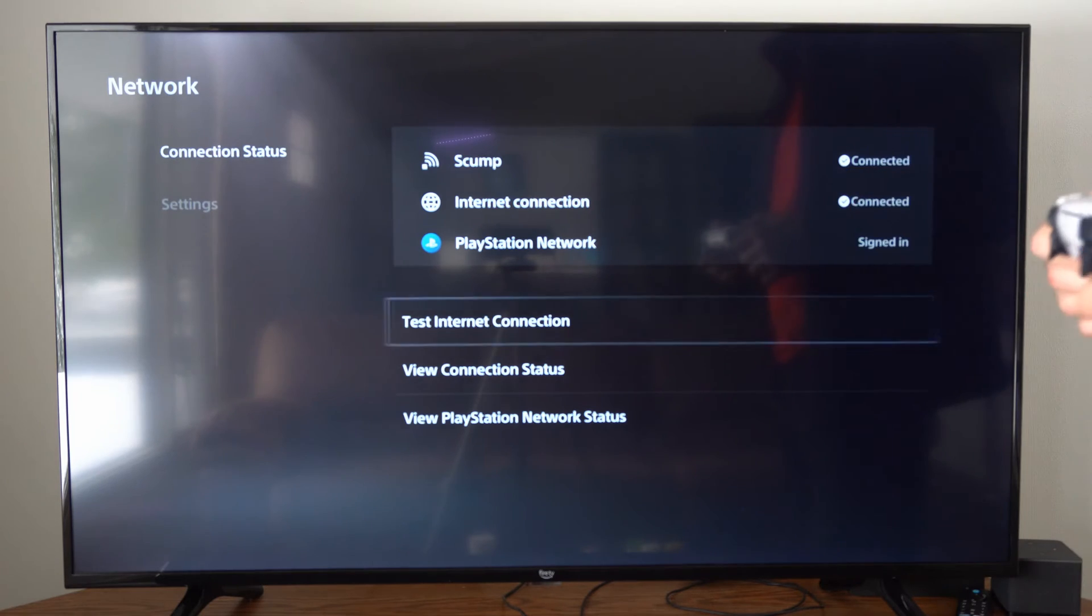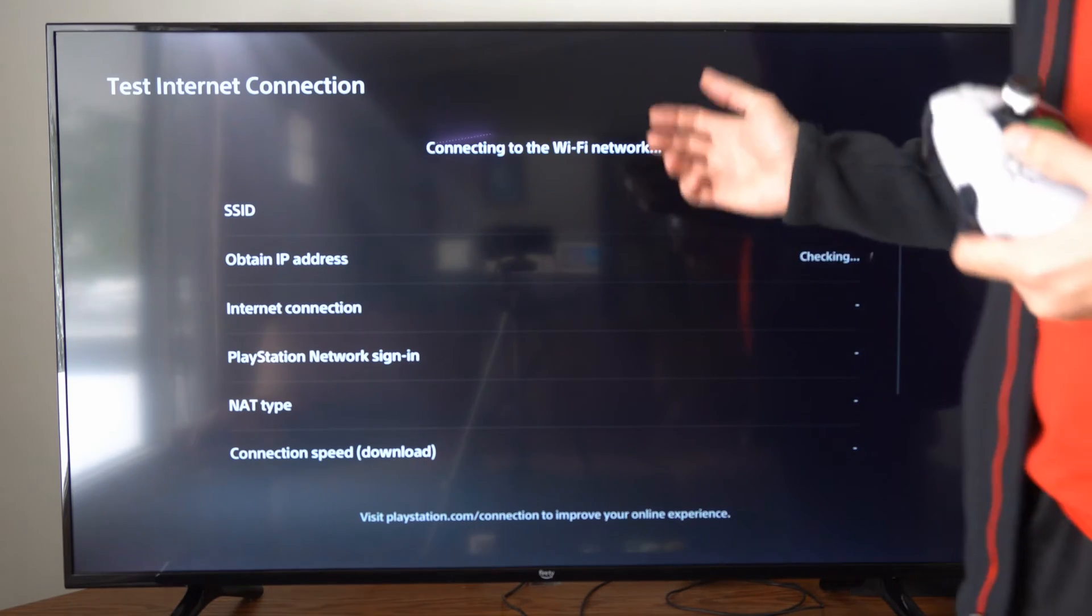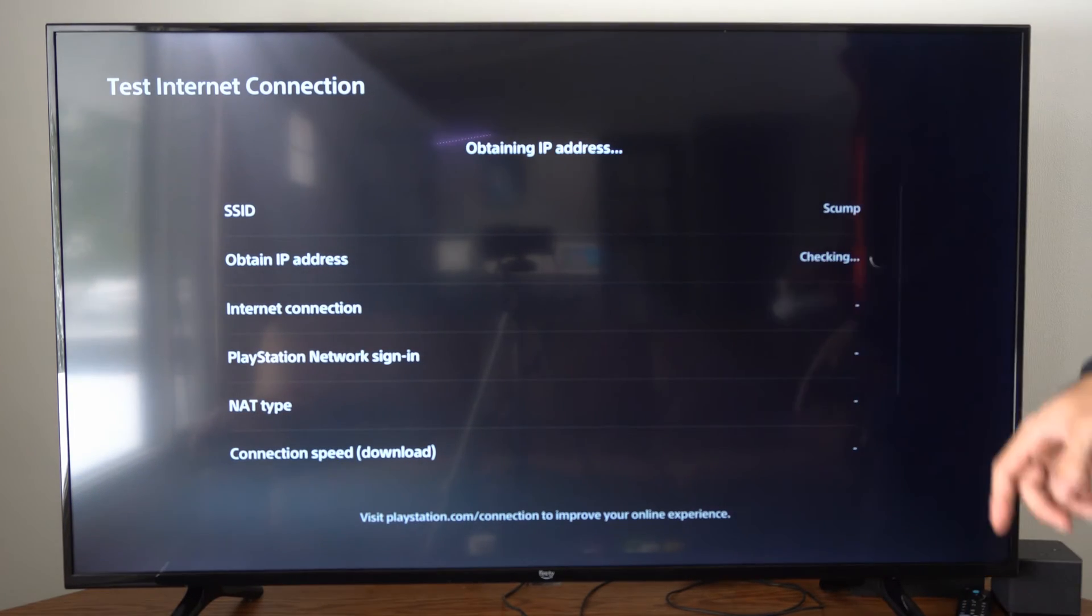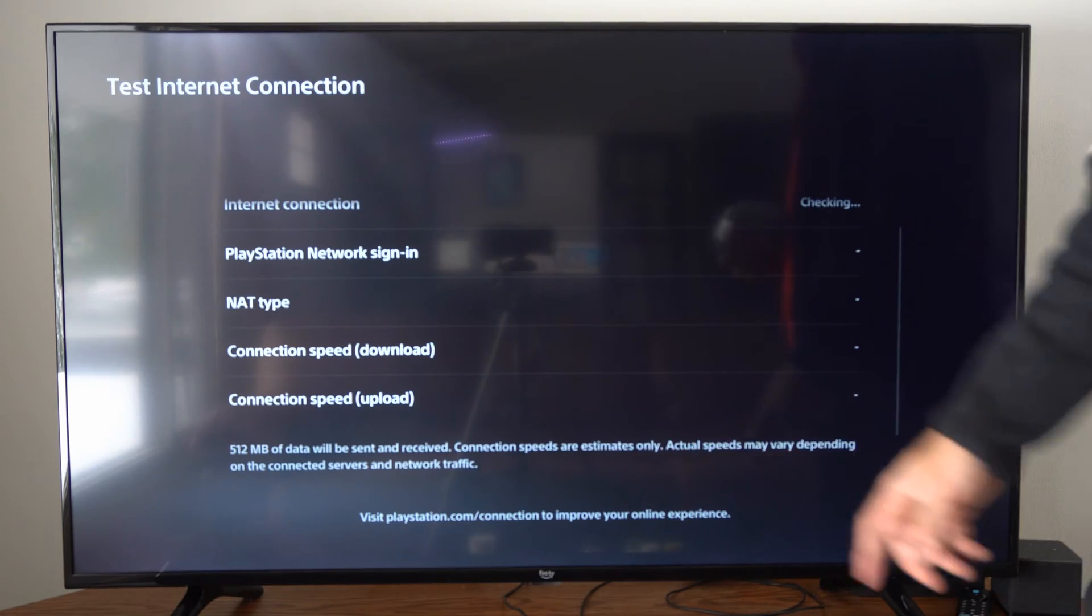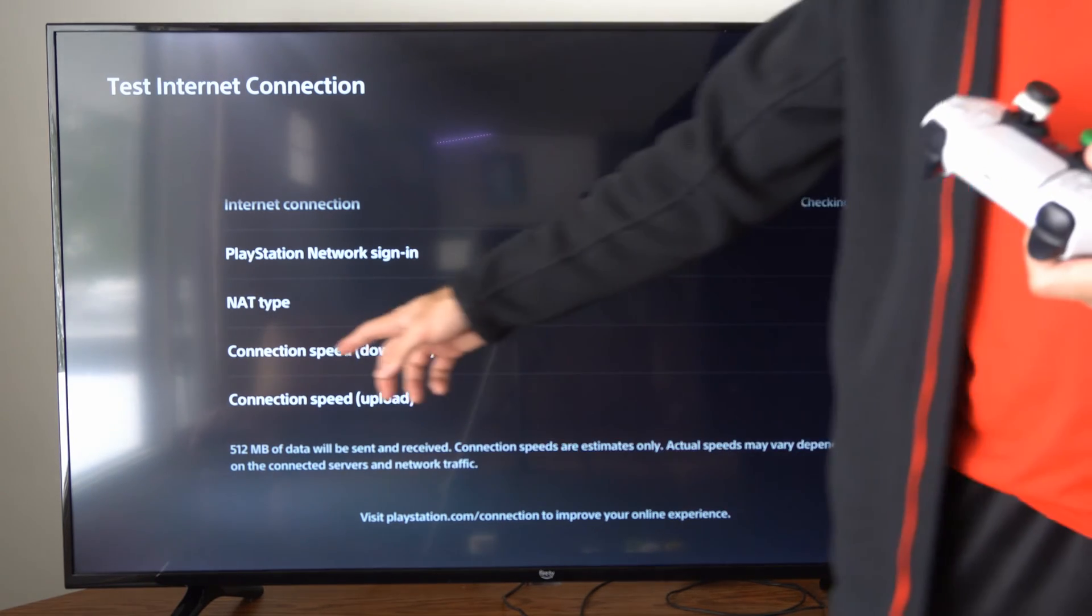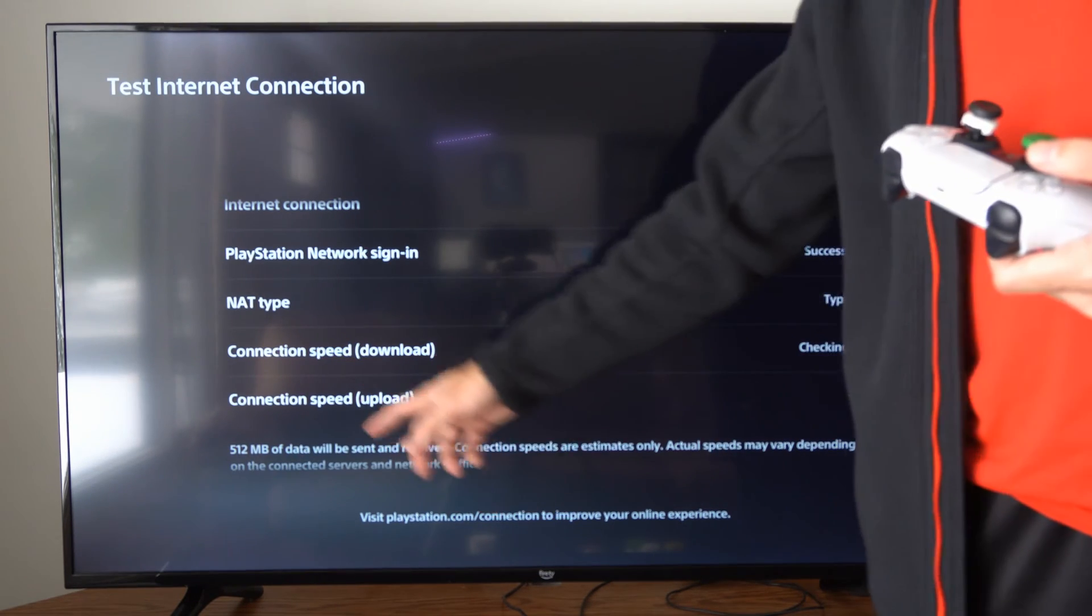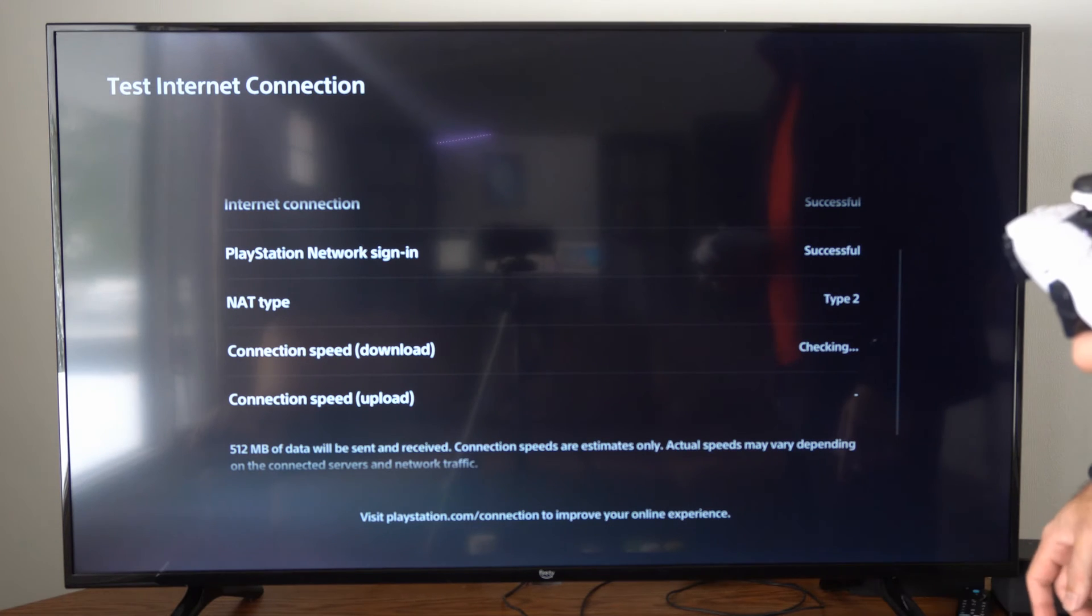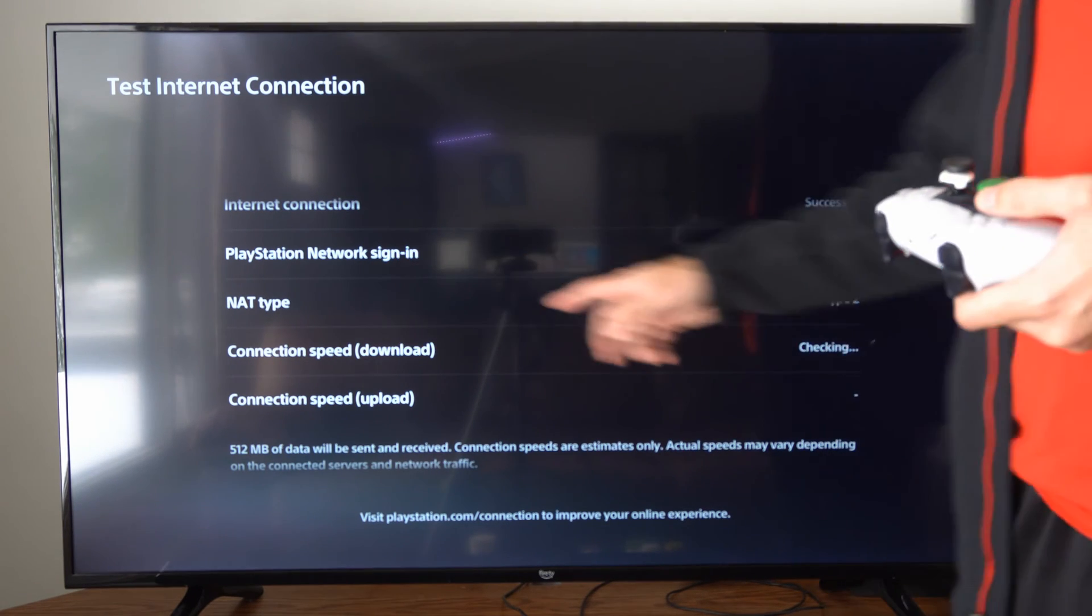Now we can go to test internet connection right here and it's going to run a speed test. On the bottom just go ahead and scroll on down and you can see your connection speed download, connection speed upload right here, and then also your NAT type.